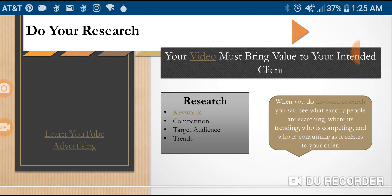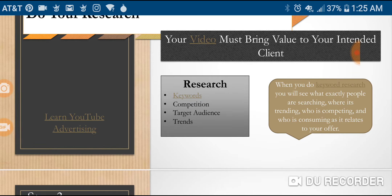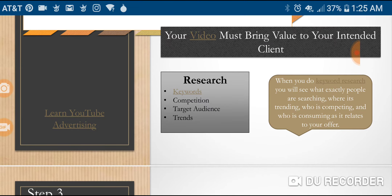When you do your keyword research, you'll see exactly what people are searching, where it's trending, who is competing, and who is consuming as it relates to your offer. I'm going to put all this in a PDF file down in the comments, and you'll also be able to find a copy on our website at godaddydave.com — just scroll down, there's a single-page PDF there, free of charge, just download it.